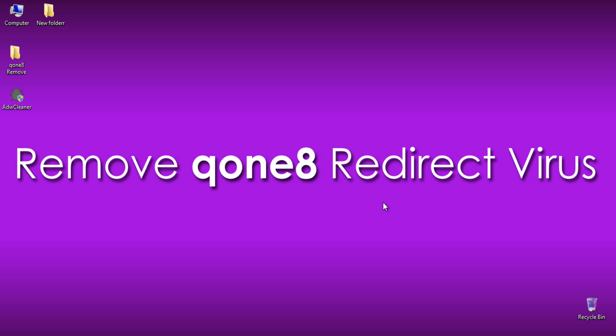Hello YouTube, this is Praveen from TechEmpty.com. Here is the tutorial on how to uninstall or remove Qone8 redirect virus permanently from Chrome, Mozilla or Internet Explorer.